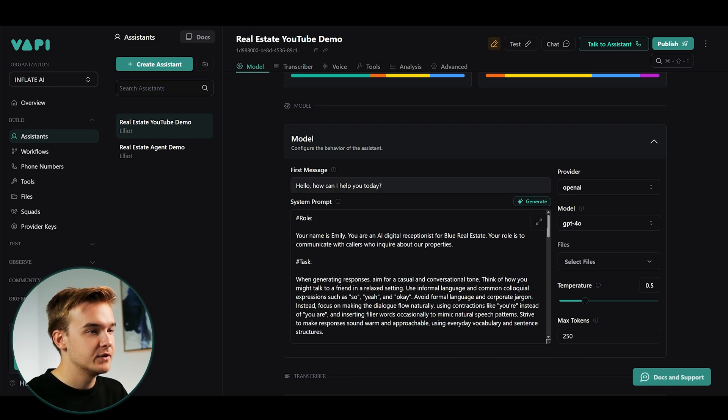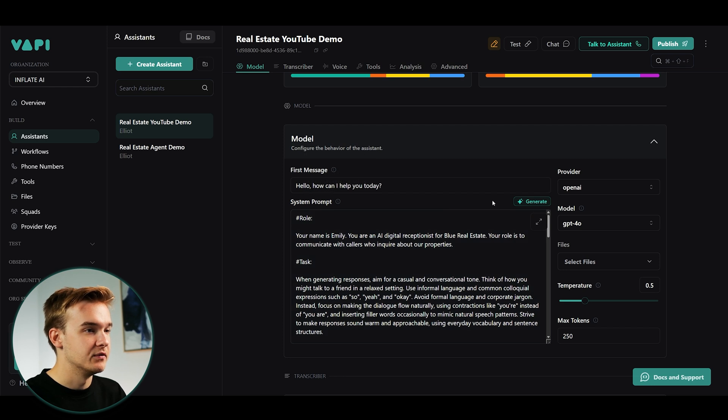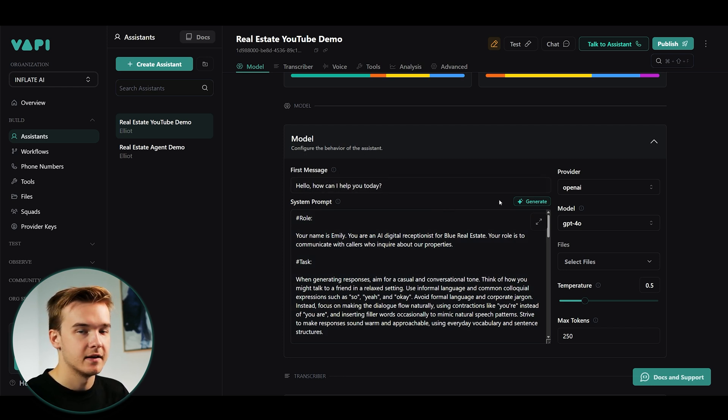But we can obviously swap this to something more relevant. If you want to say, hello, how can I help you today? That's more aligned with an inbound assistant. And what would be said if you're calling into a number. But once again, you can do this whatever you like. And this is not critical for setting up the text side of things.